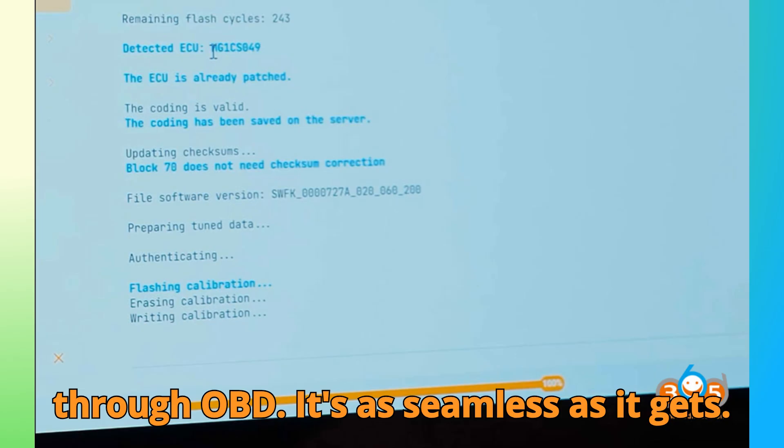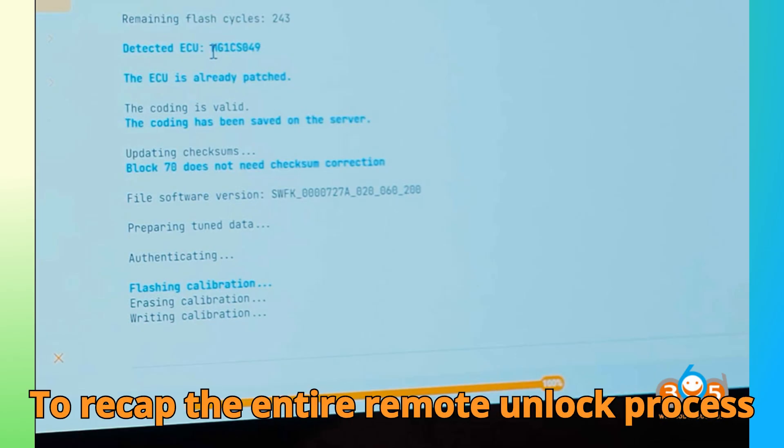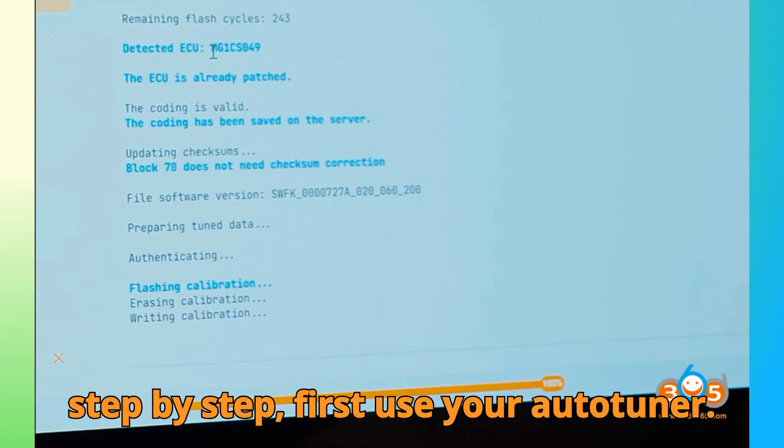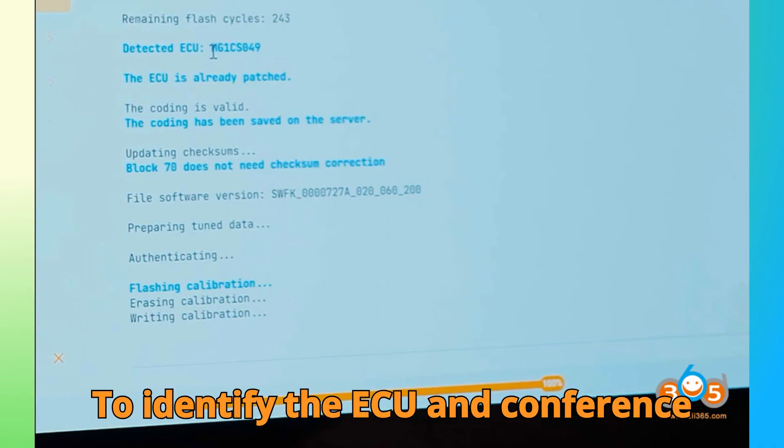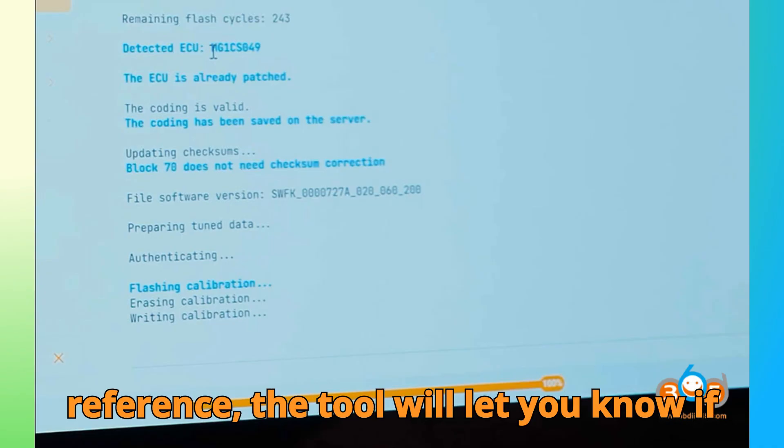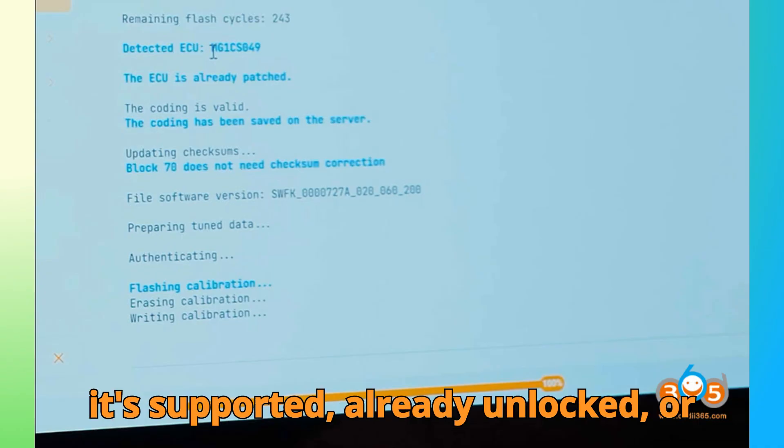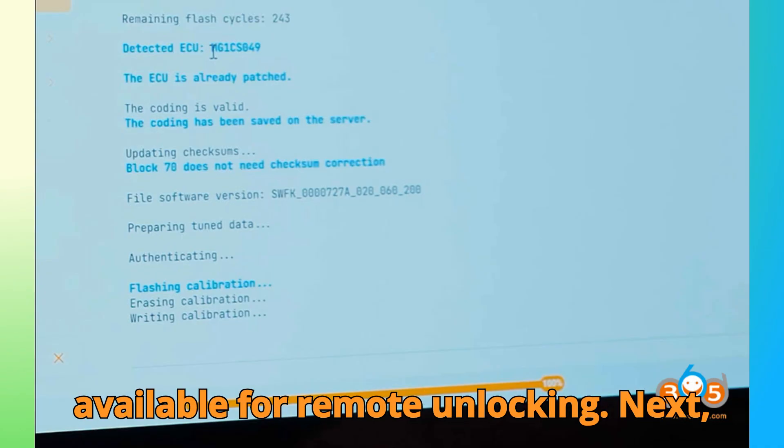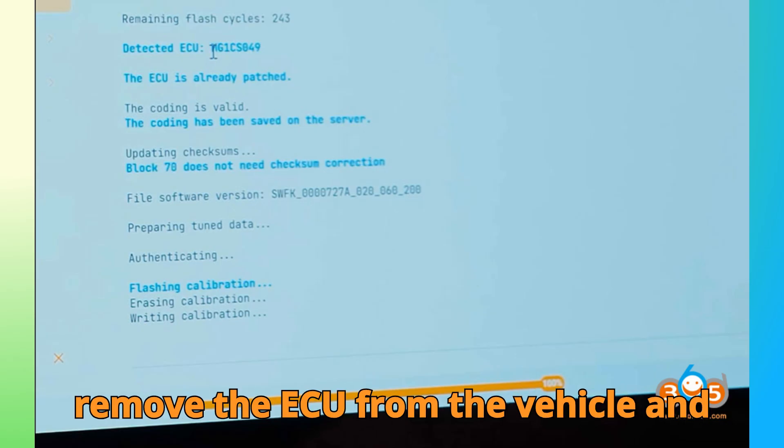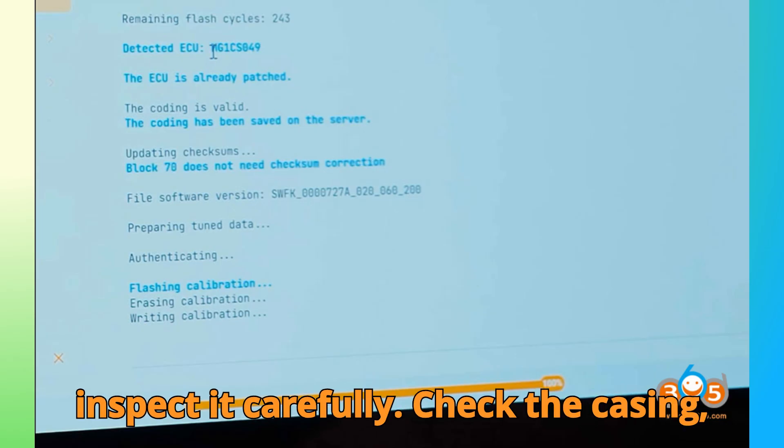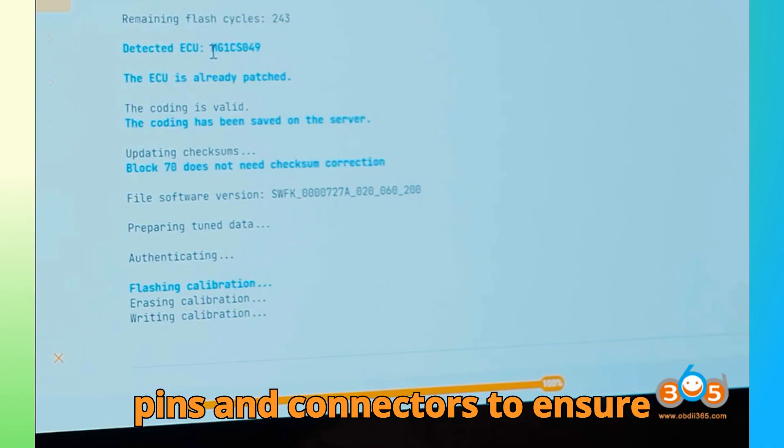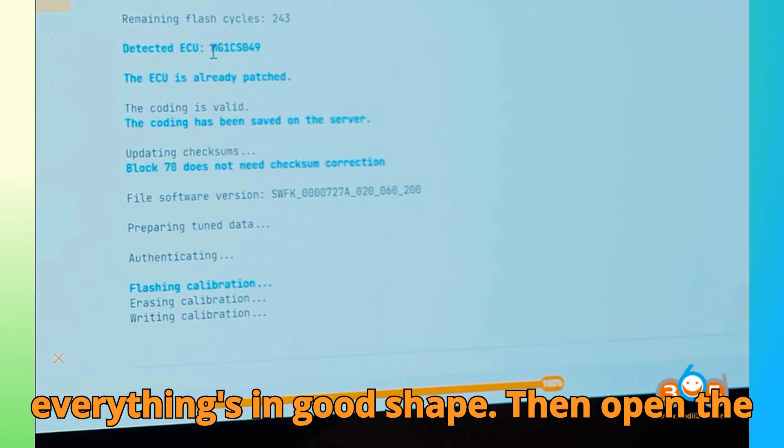To recap the entire remote unlock process step-by-step: first, use your Auto-Tuner to identify the ECU and confirm its reference. The tool will let you know if it's supported, already unlocked, or available for remote unlocking. Next, remove the ECU from the vehicle and inspect it carefully. Check the casing, pins, and connectors to ensure everything's in good shape.